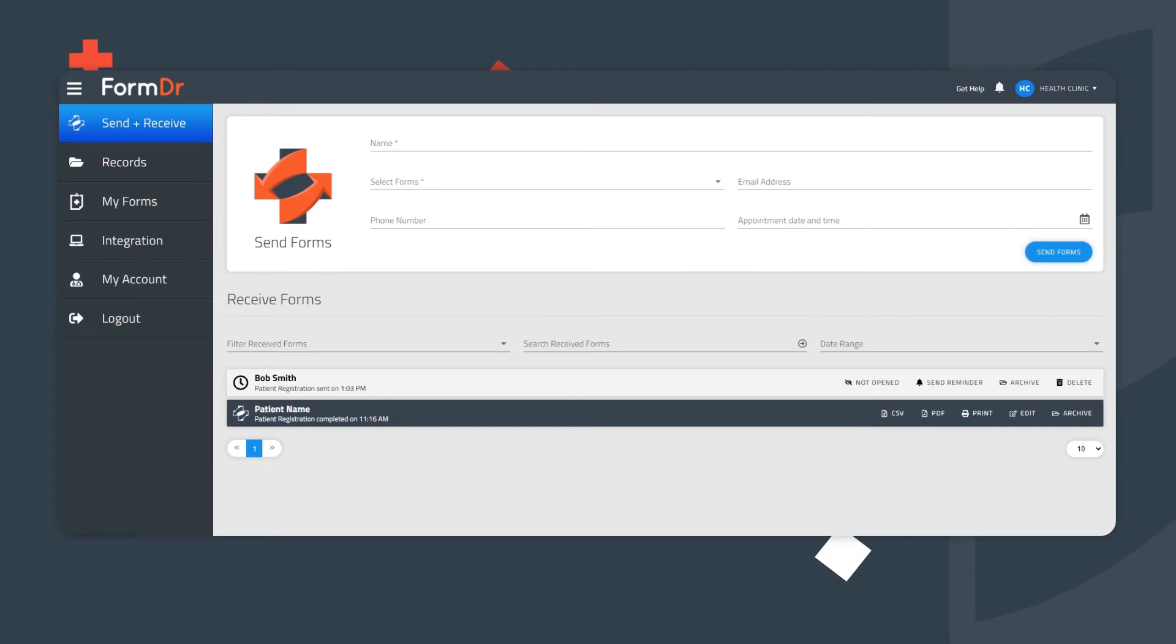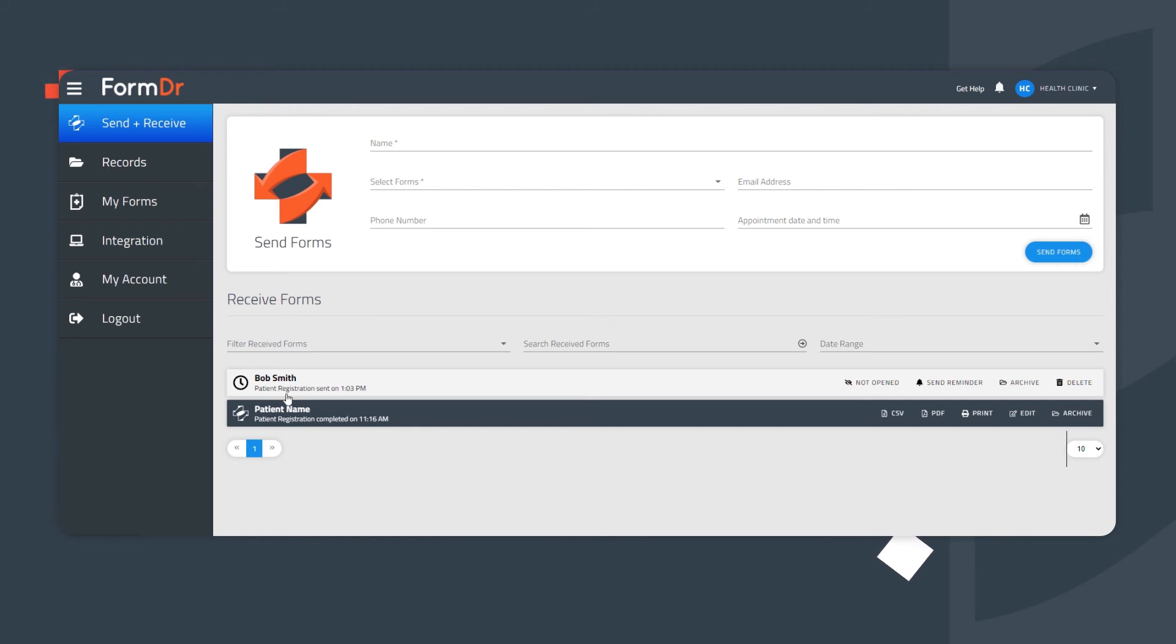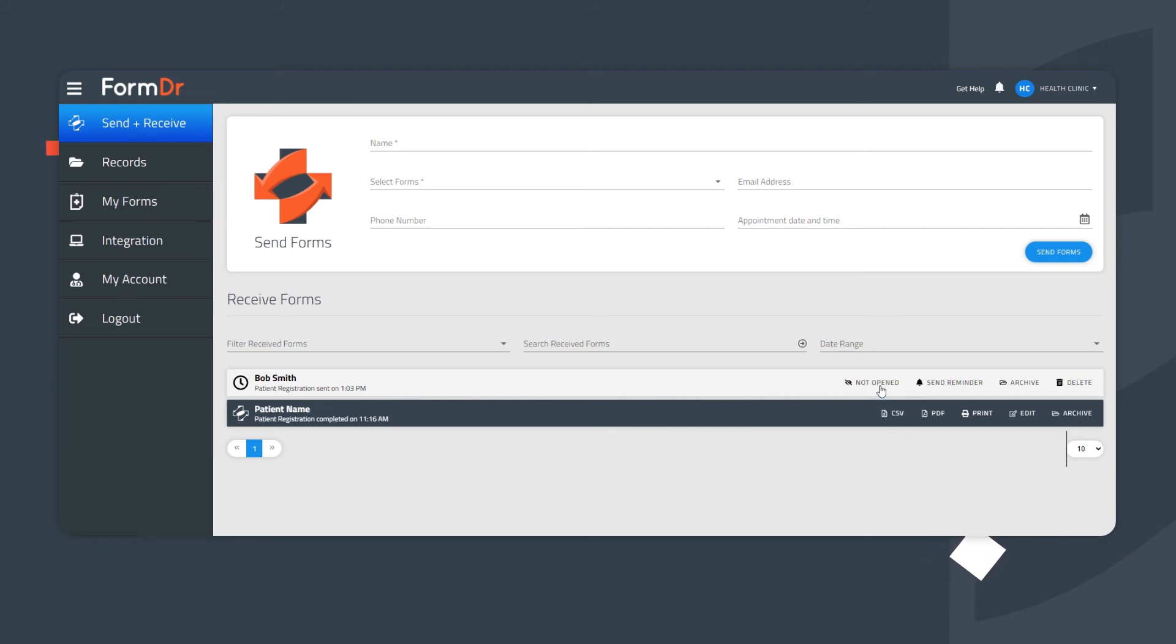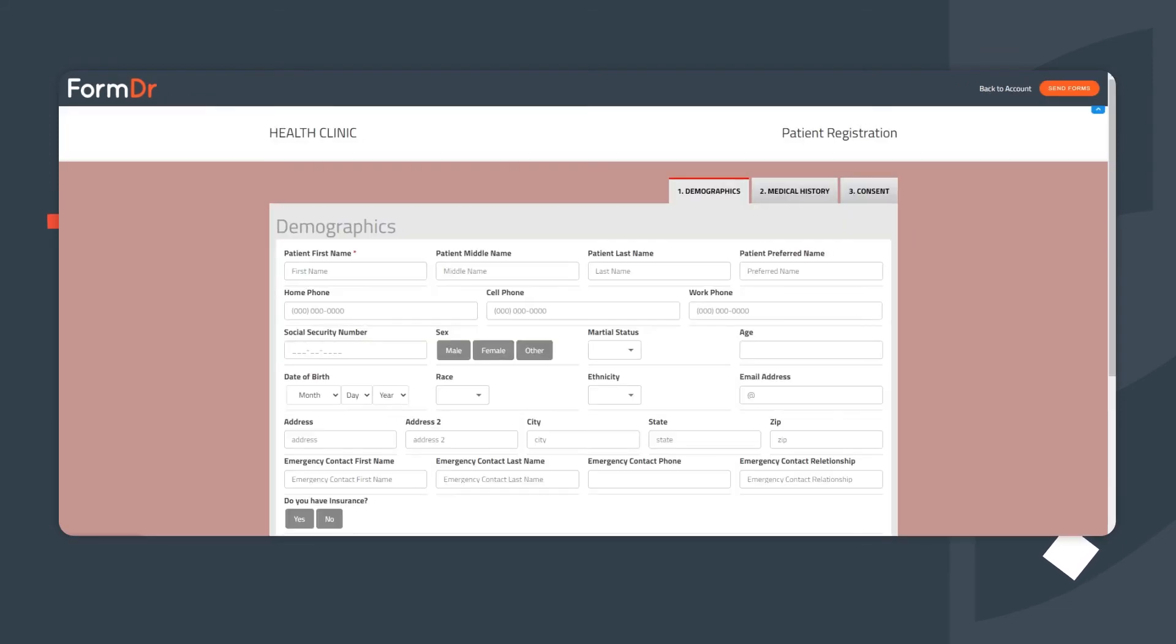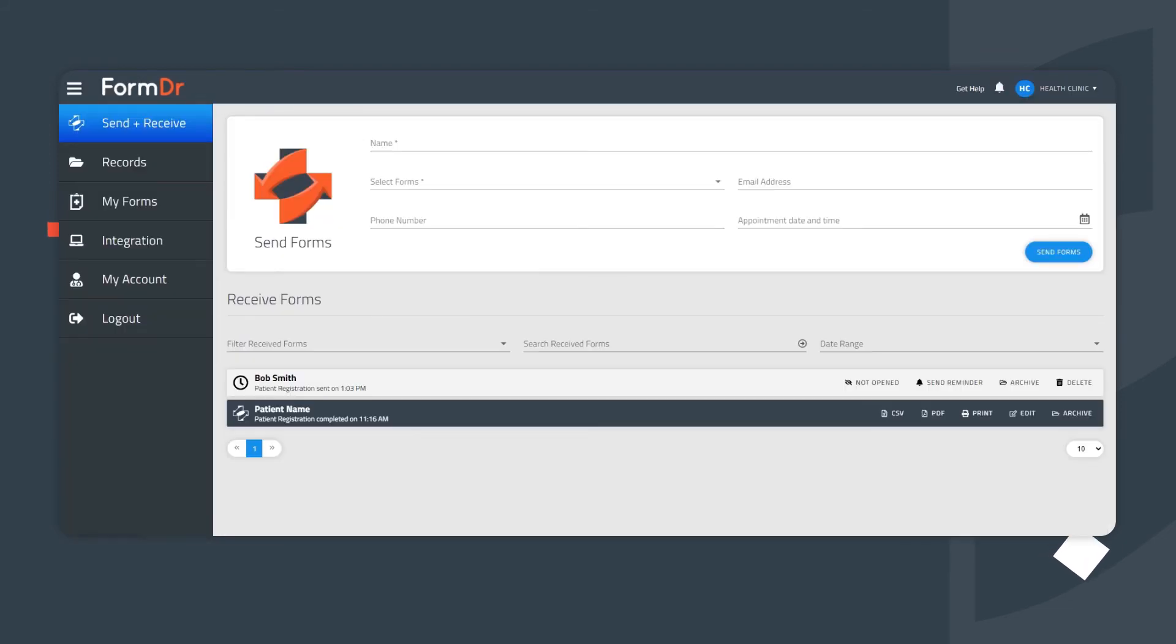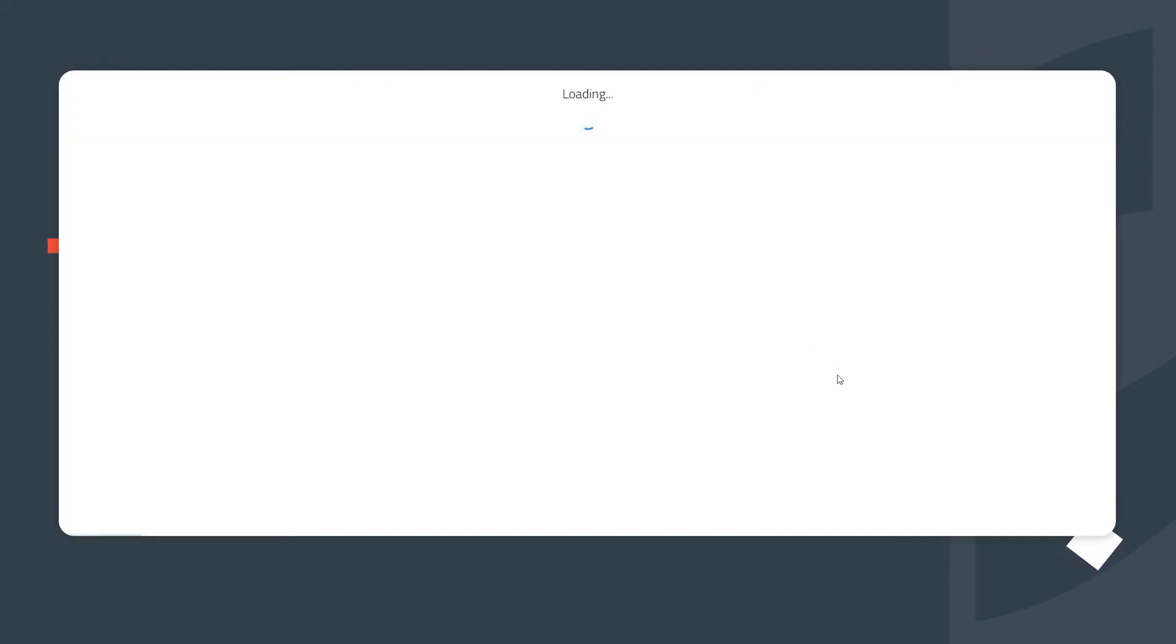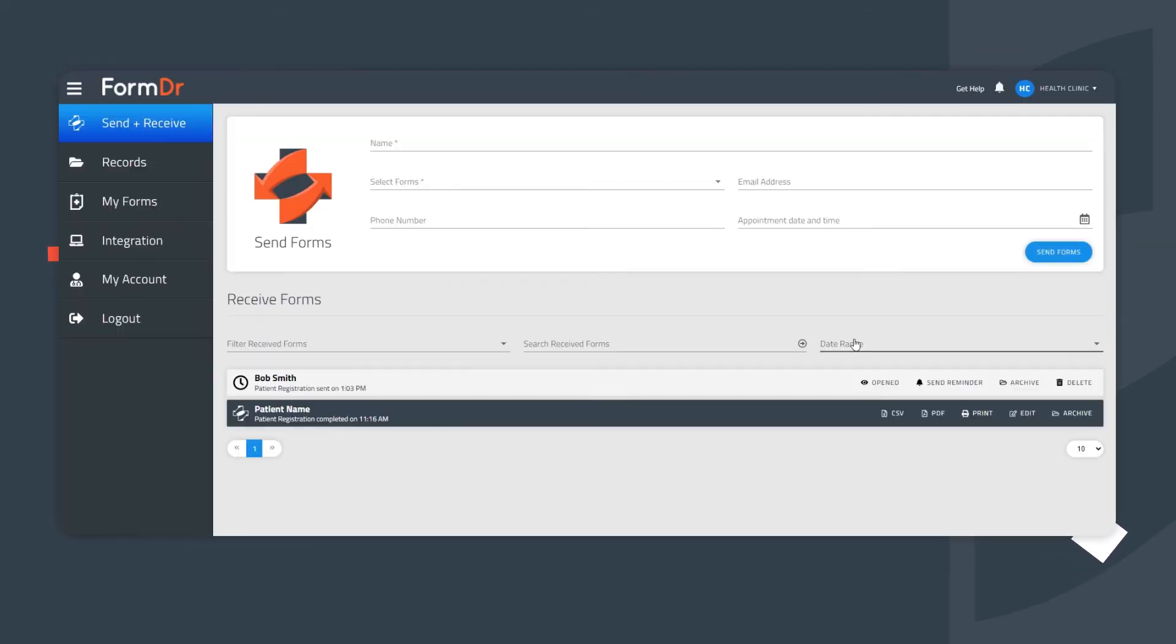Receiving Forms. After the forms have been sent, the current status is found in the Receive Forms area. Here, the patient's name, the name of the form packet, as well as the timestamp of when it was originally sent is documented. The status of Not Opened means the form was successfully sent, but the patient has not yet opened the forms. Once the patient clicks on the link, this updates to Opened. With this feature, account users can easily keep track of who has and who has not opened your forms.